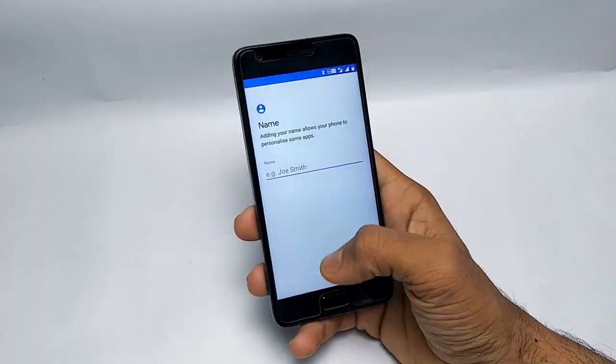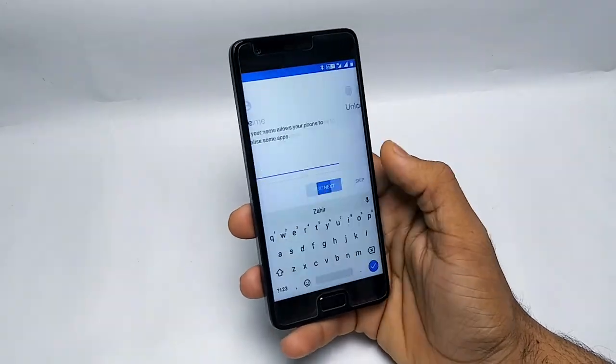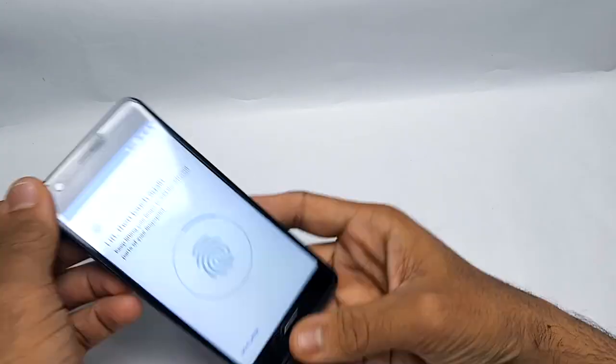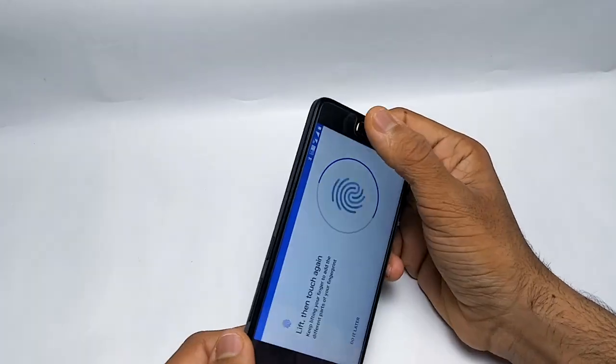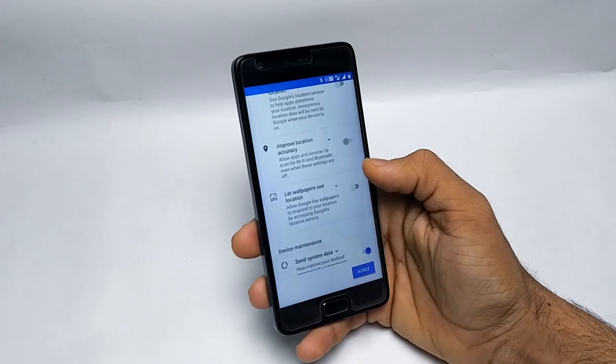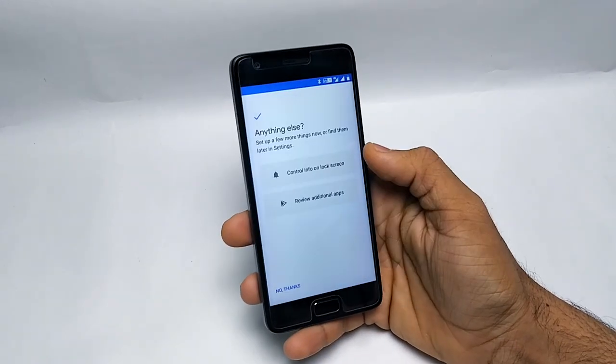As you see, the fingerprint scanner is already working. VoLTE is already working as you see here. So no problem with VoLTE.